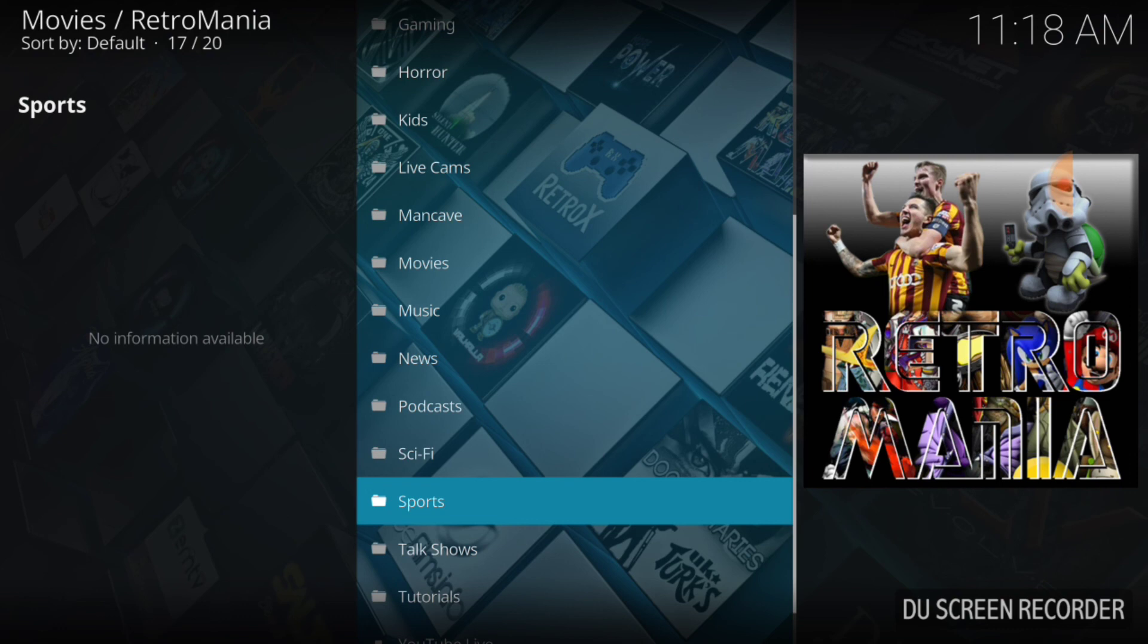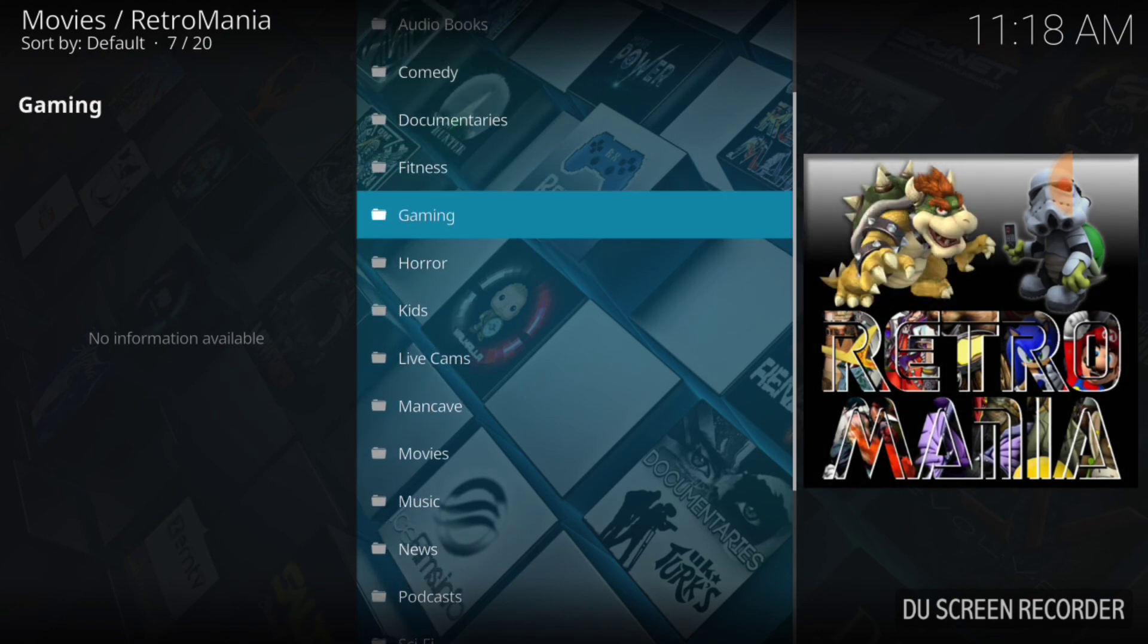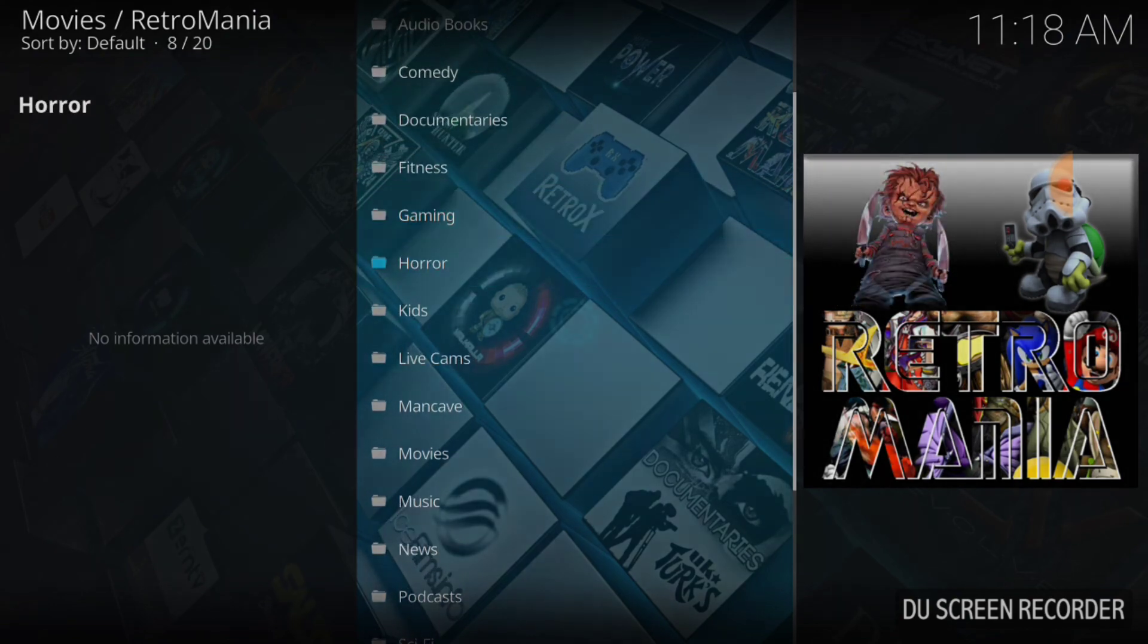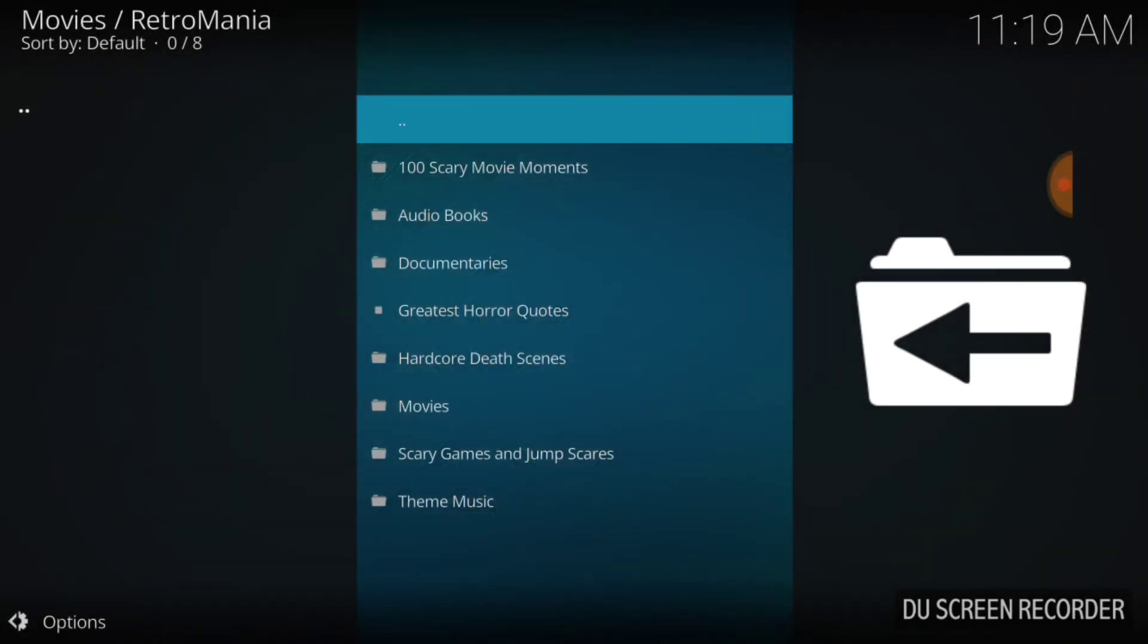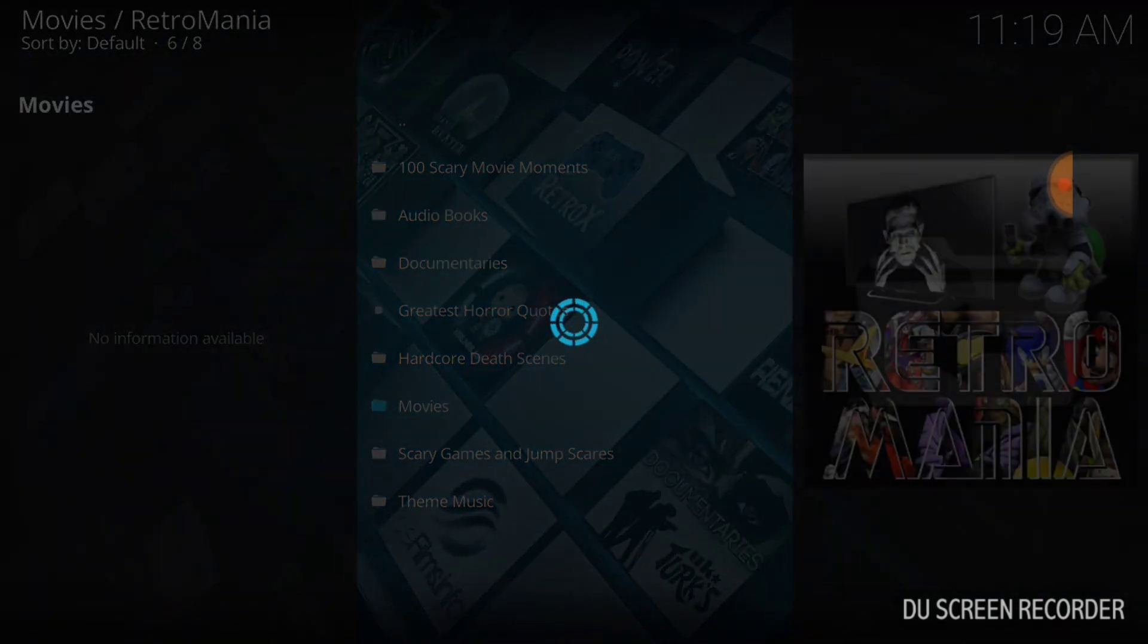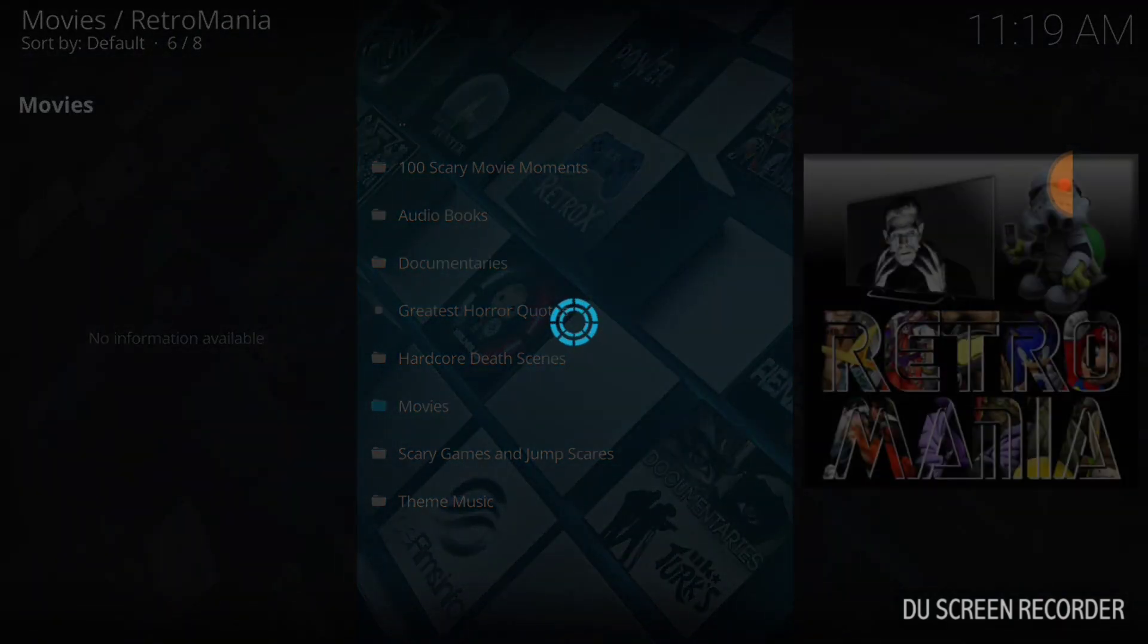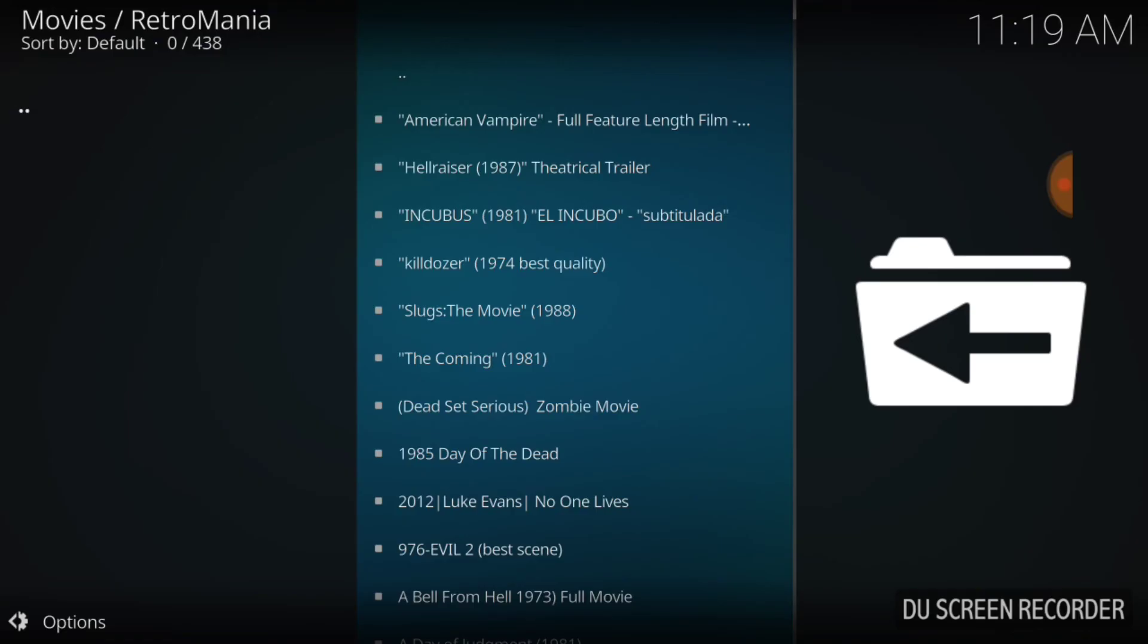Now, I'm going to go ahead and choose horror. You know, I'm a horror fan. I like horror. Some people don't. I do. I'm going to check it out. It says 100 scary movie moments. What? Audiobooks, documentaries, greatest horror quotes, hardcore death scenes, movies. Check movies. I almost got mad for a second, everybody, because I'm expecting movies. TV shows, something with horror. So, let's wait for this to come up and see what's popping.